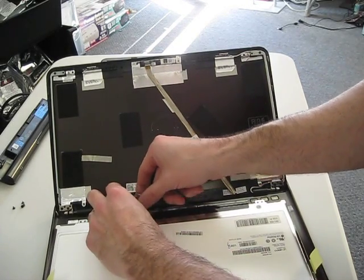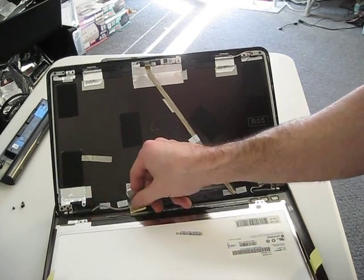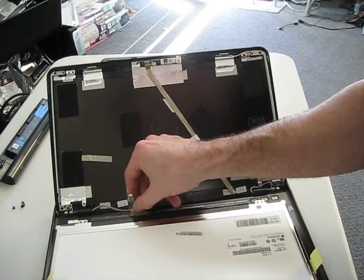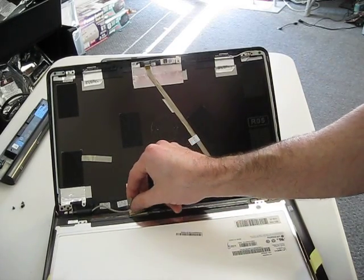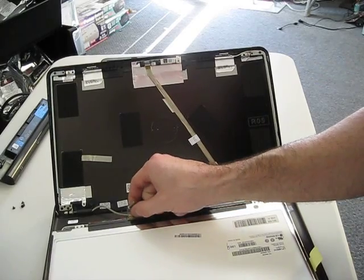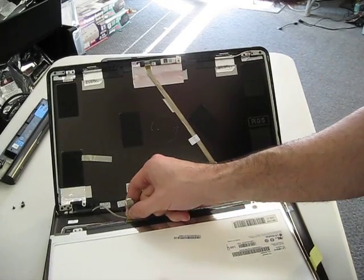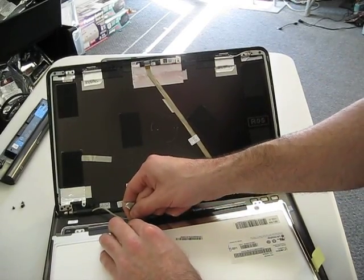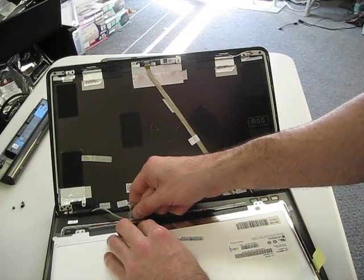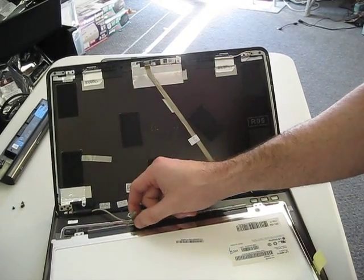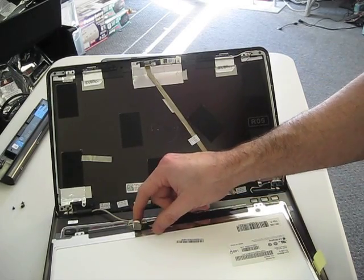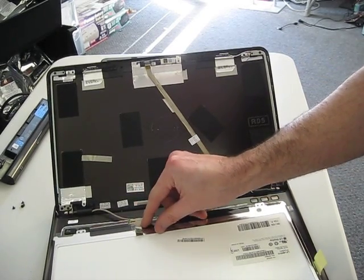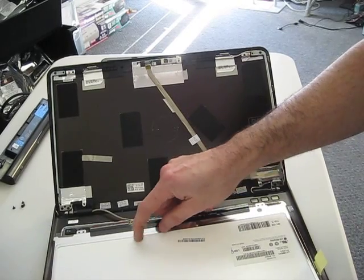Let me just plug the LCD cable back in. Not too hard or you can break the connector off. Secure the tape back down.